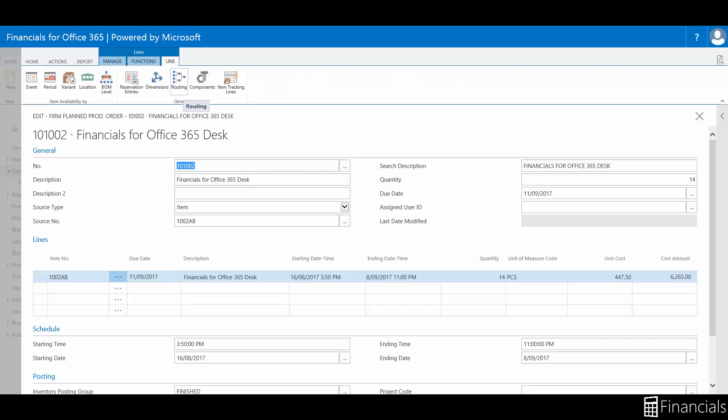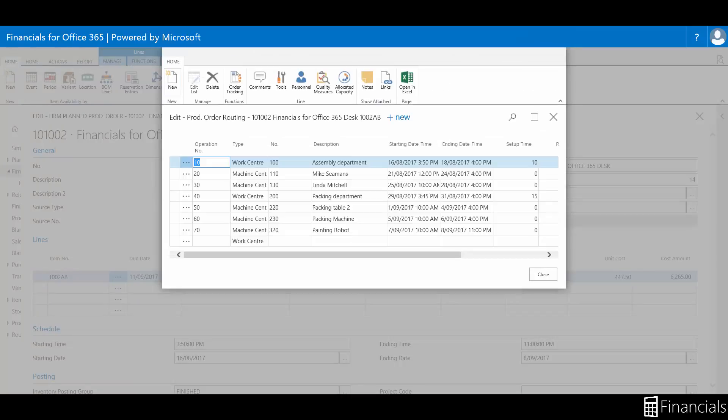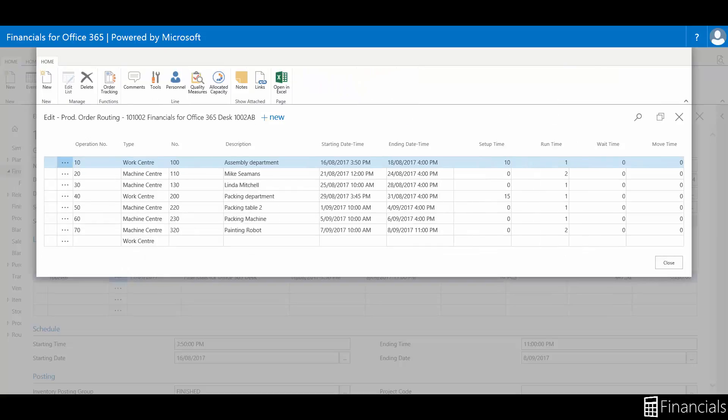Select Line in the ribbon and click on Routing. A Firm Plan Production Order represents the best estimate of the future load for these capacities. To view their impact, look at the load for each work center or machine center.